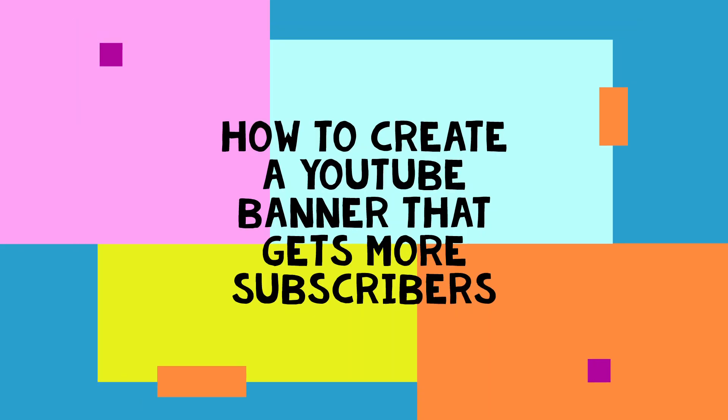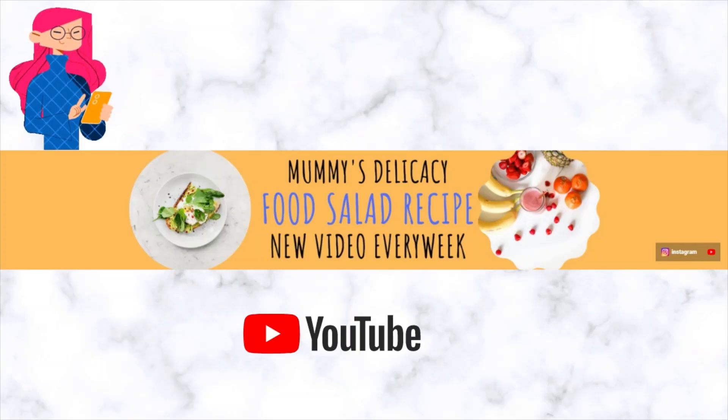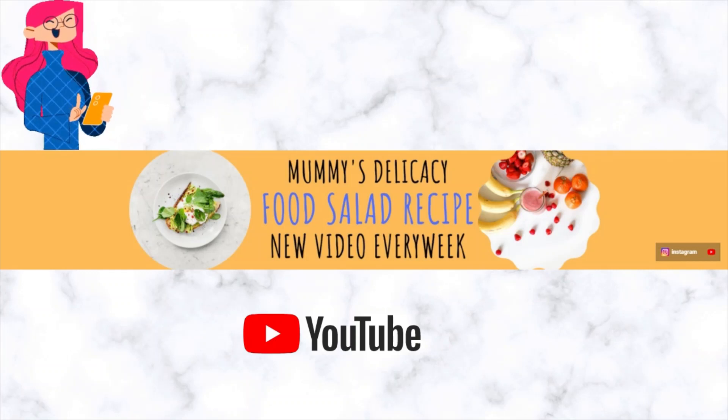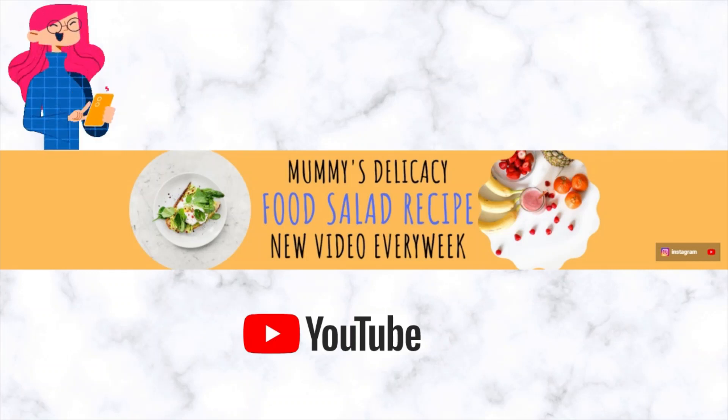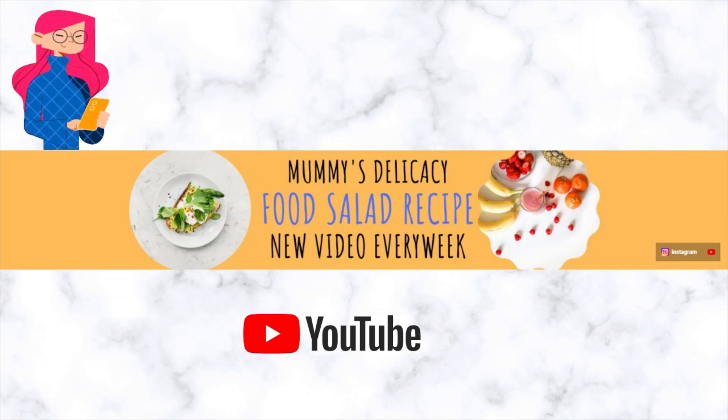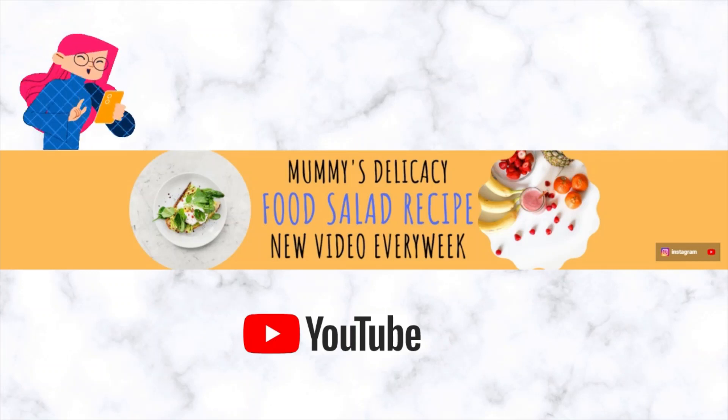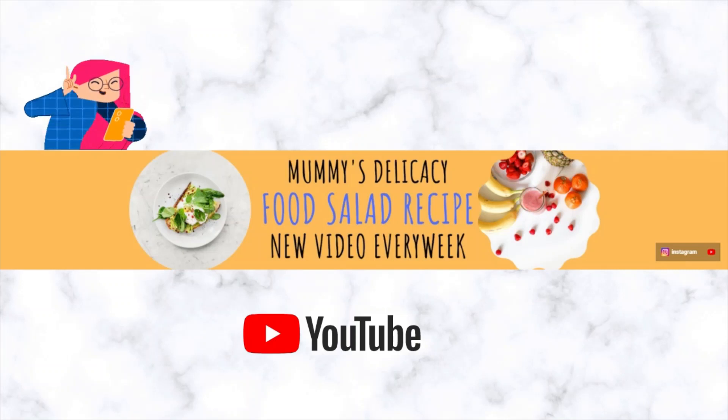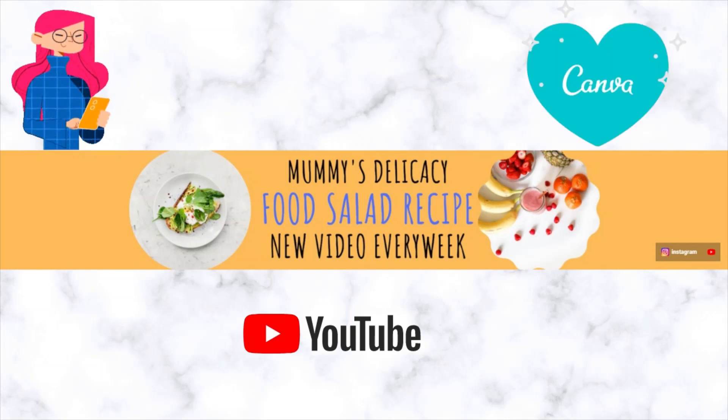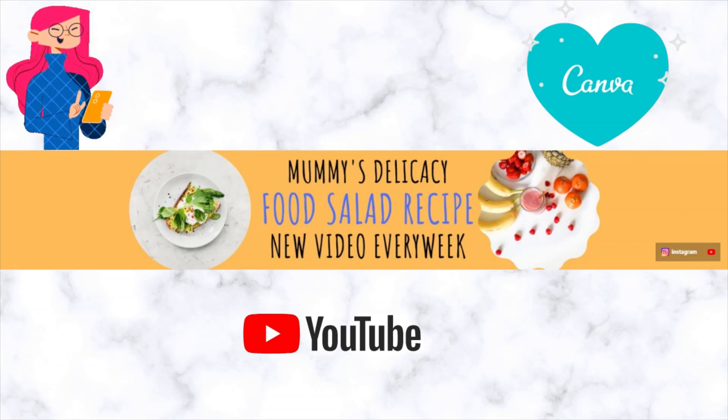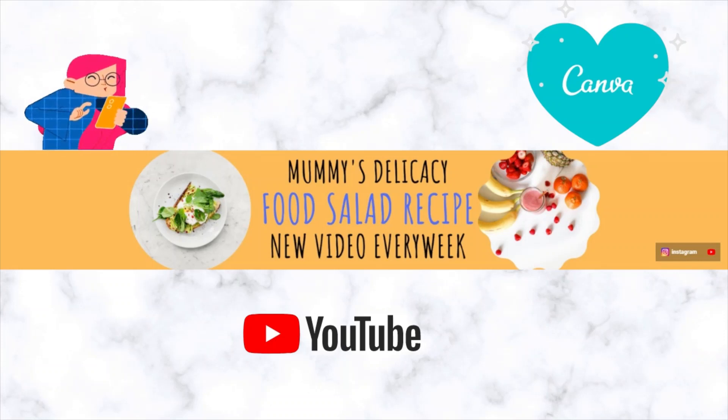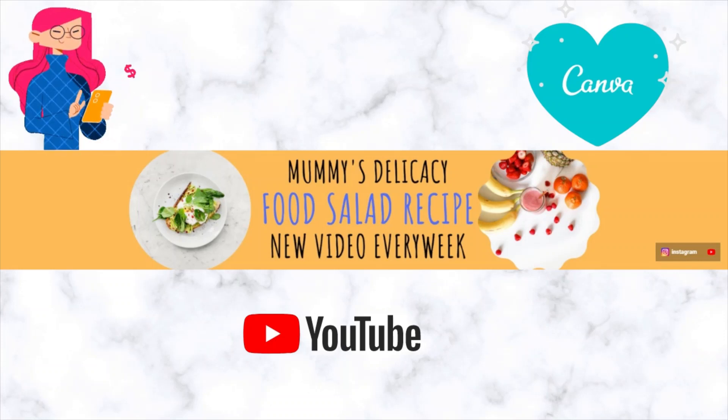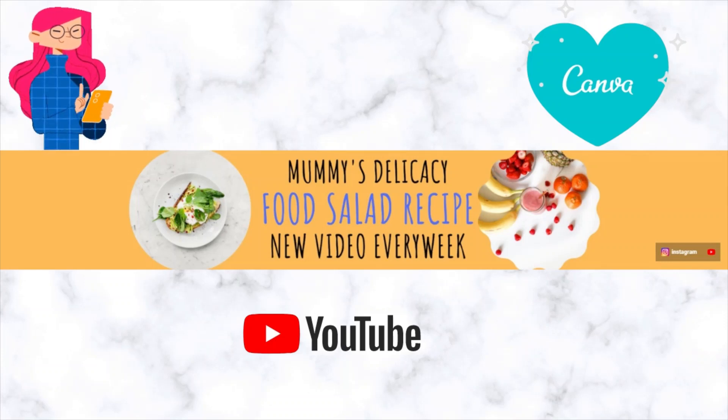As a YouTuber, your channel art is one of the ways you will tell your audience what your channel is all about. But most often, making it fit on the different devices is a challenge. So today, I'd like to take you through a beginner-friendly tutorial on how you can customize your banner to fit on all devices using Canva.